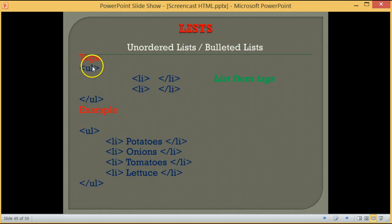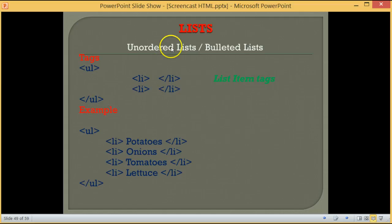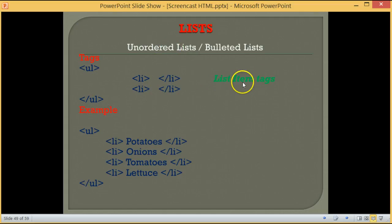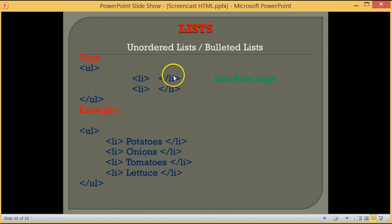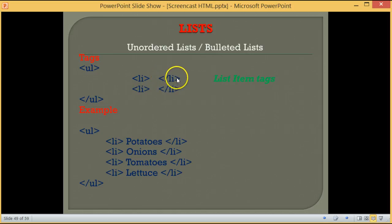Between the opening and closing tags of the unordered list, we must have a list item. For the list item tags, the opening tag is <li>, which stands for list item, and the closing tag is </li>.